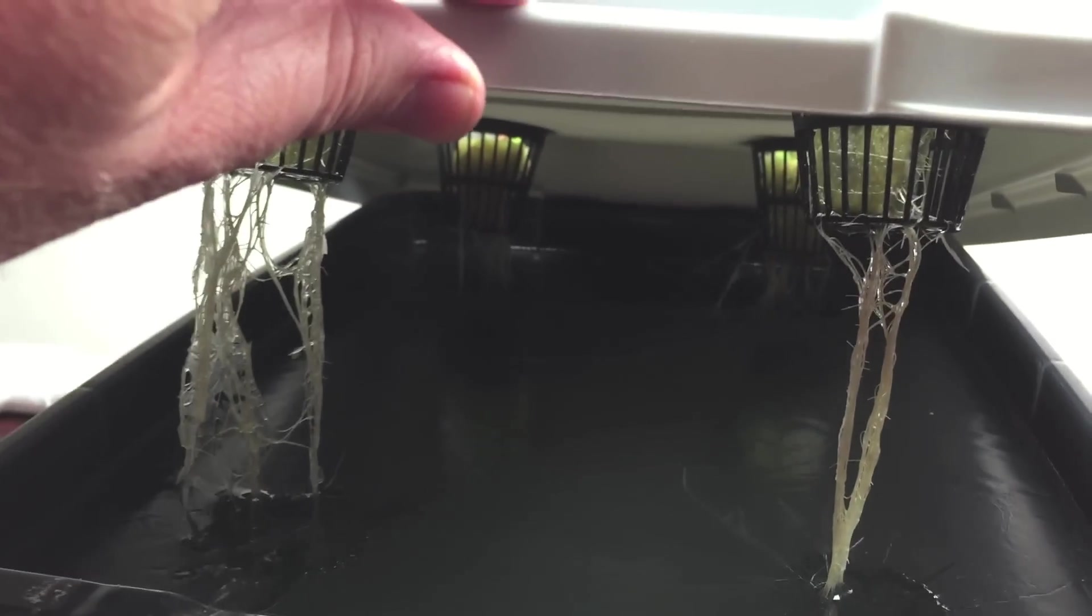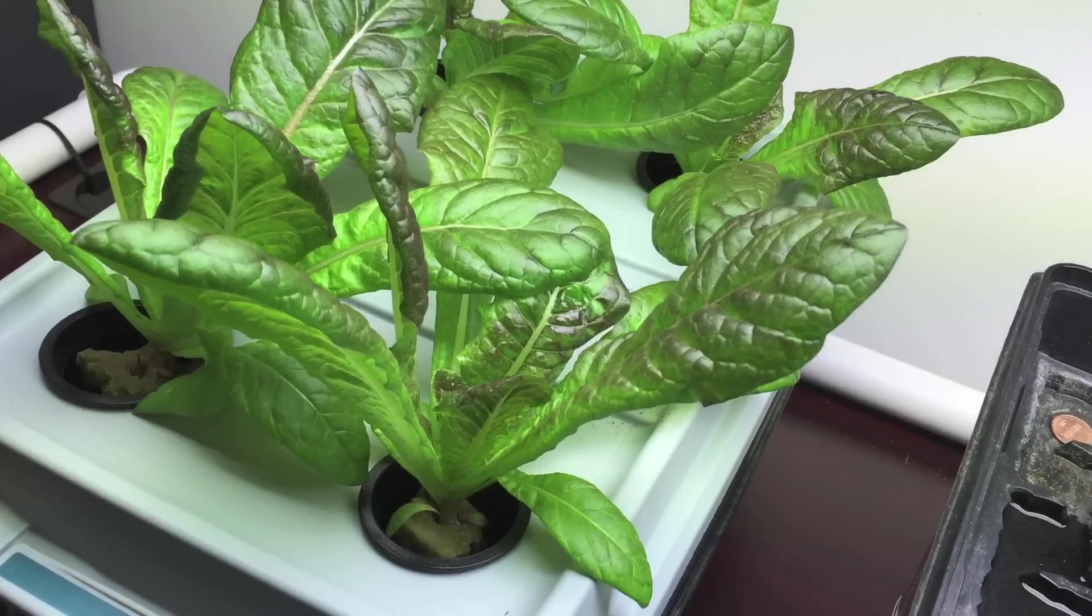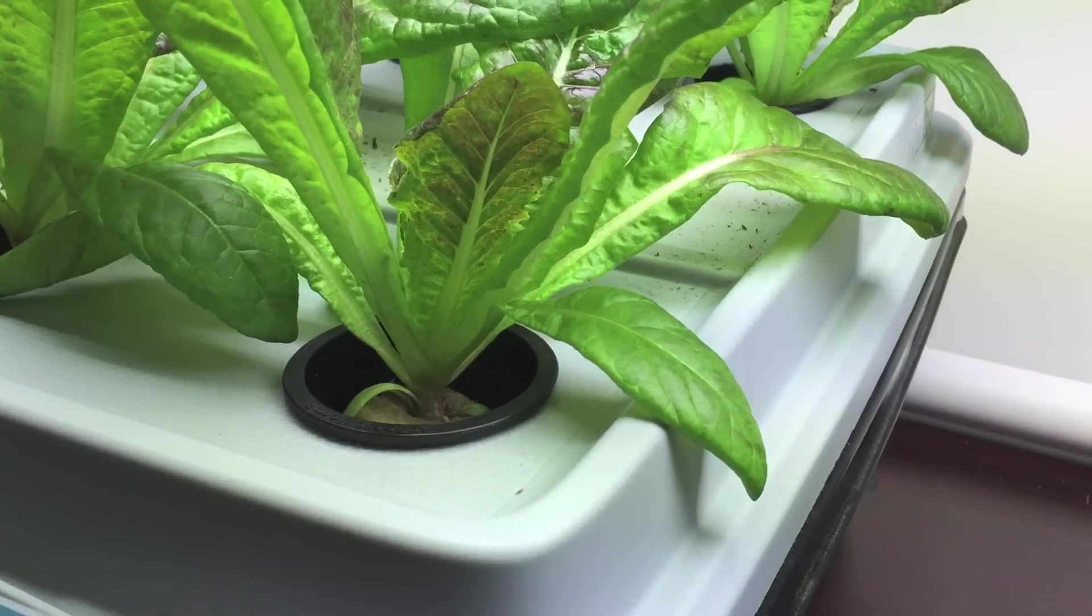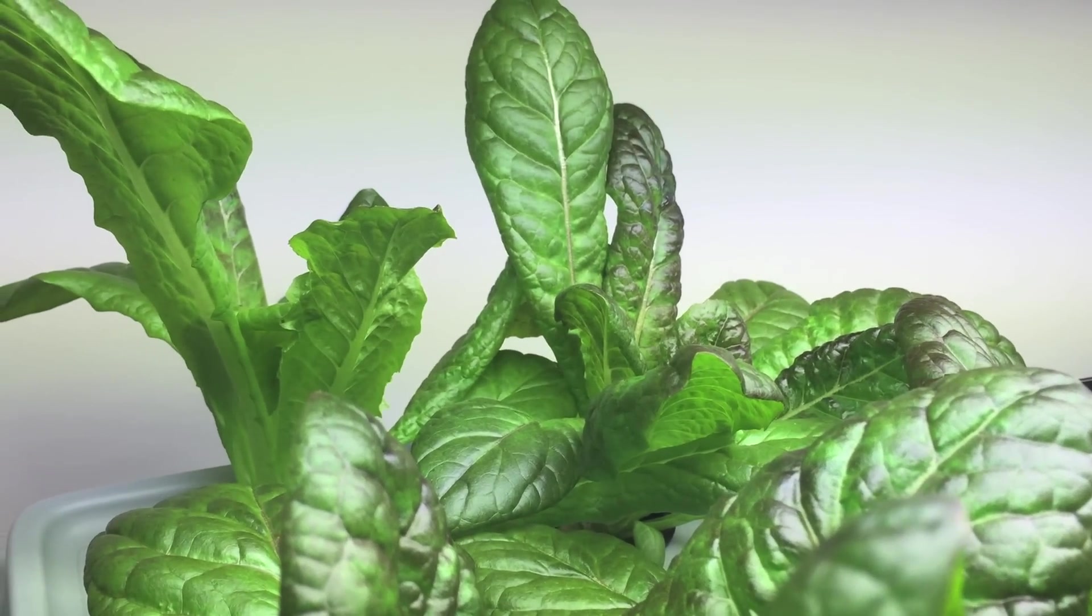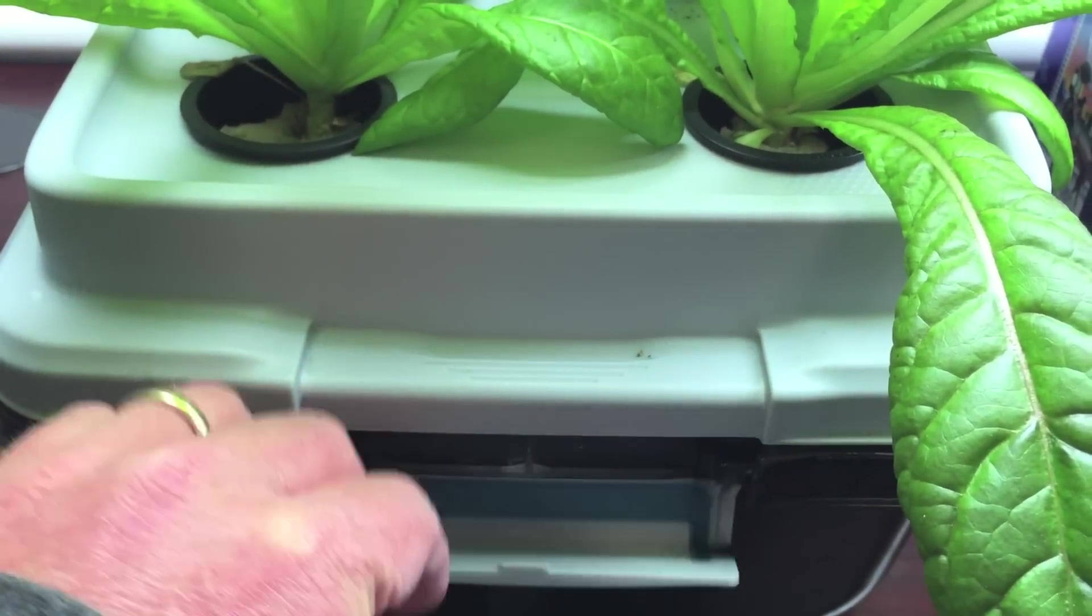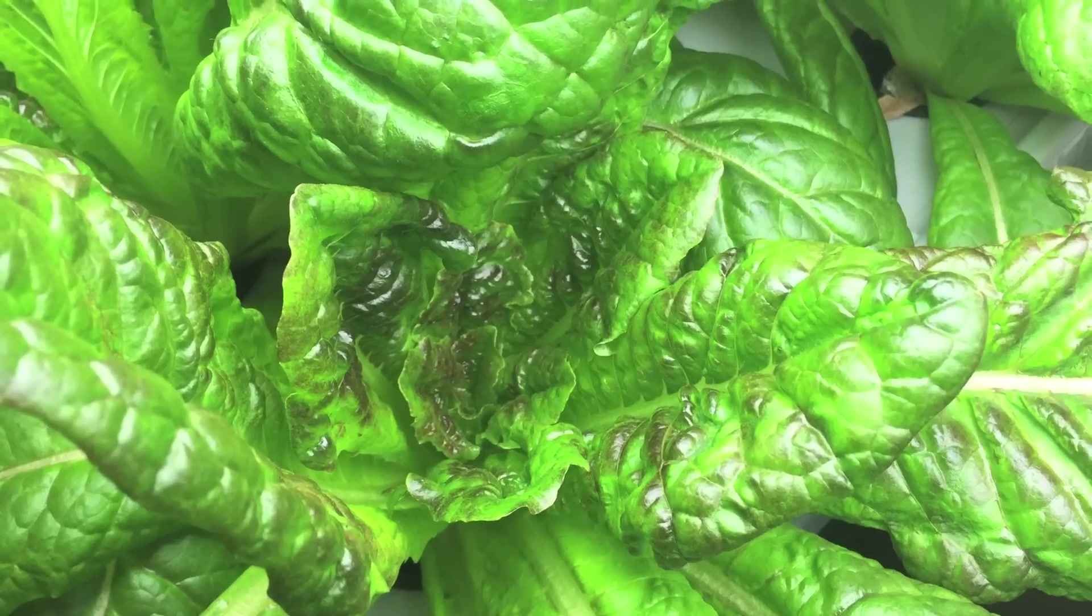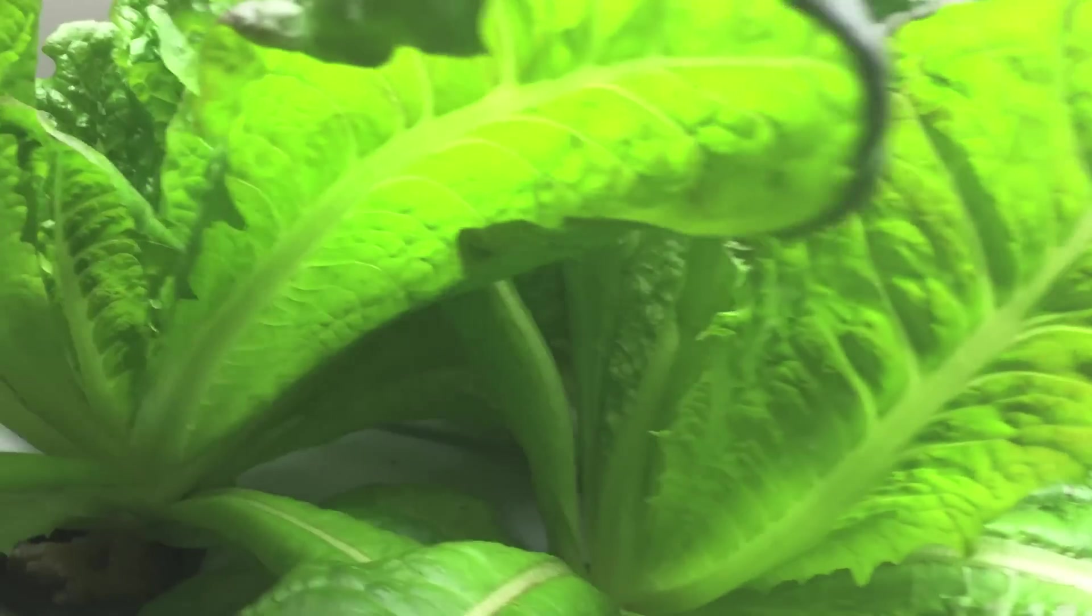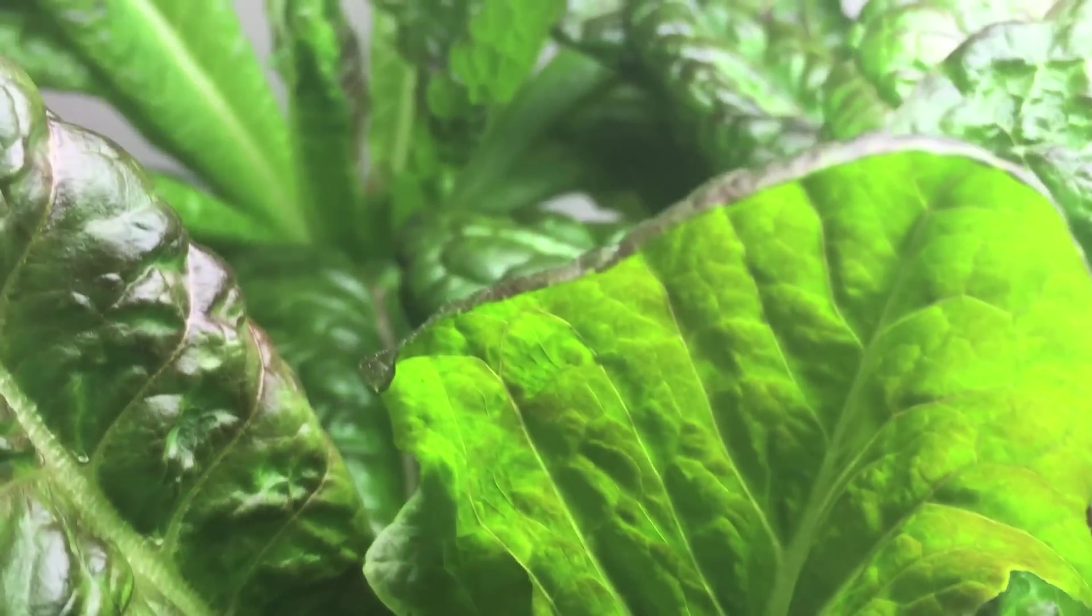Kratky Hydroponics. Great for beginners, preppers, and enthusiasts. Thanks for watching.